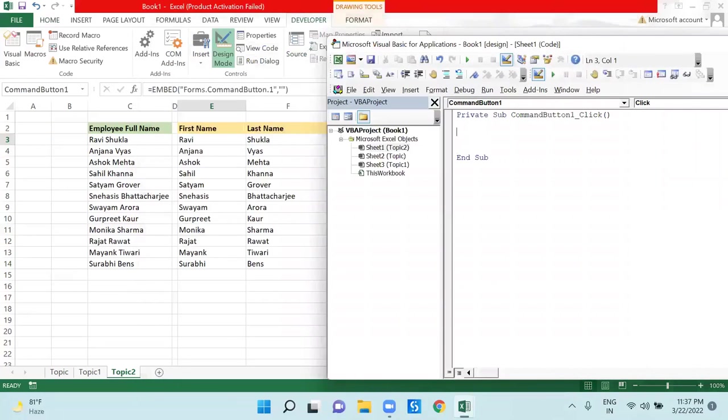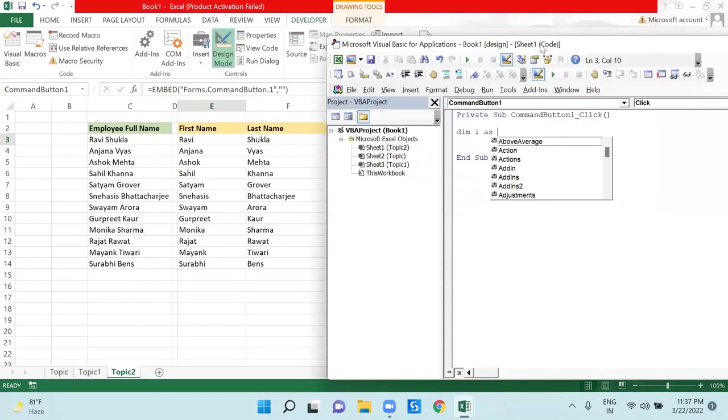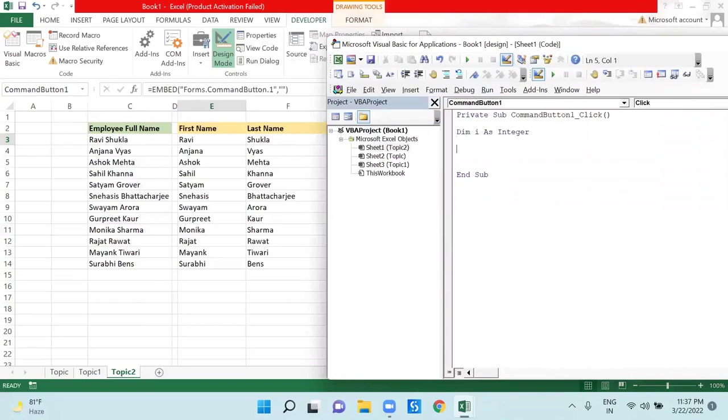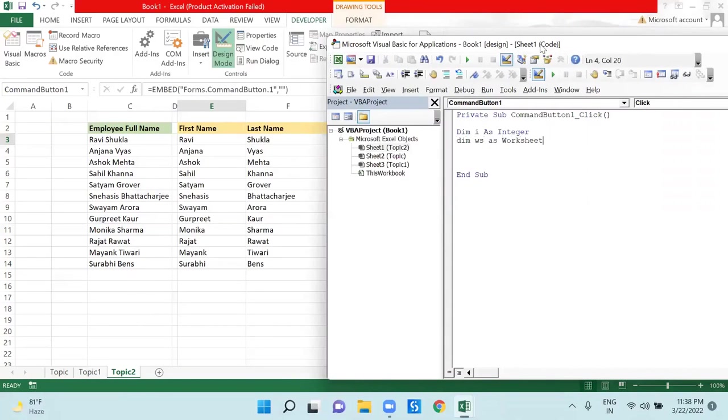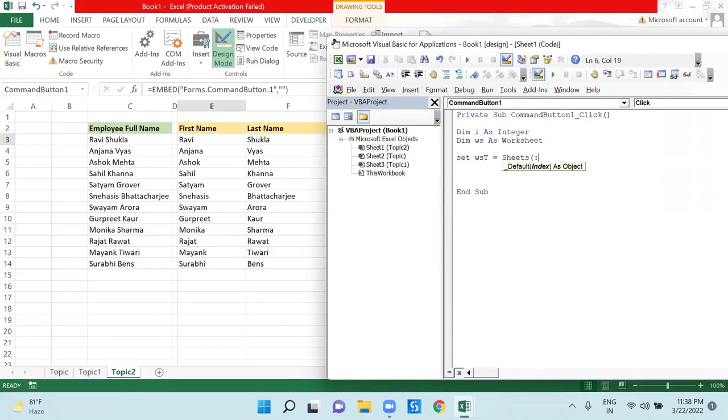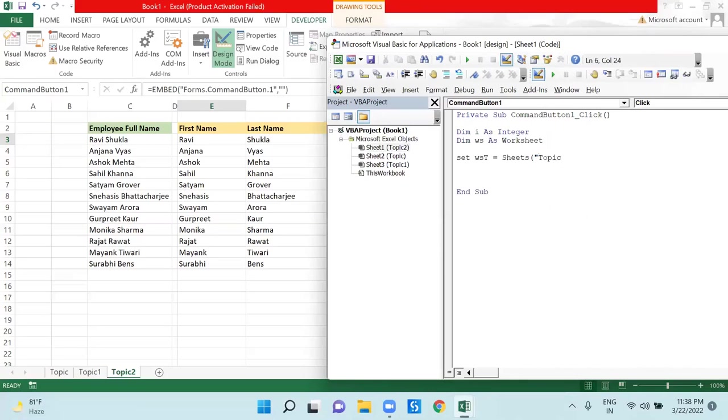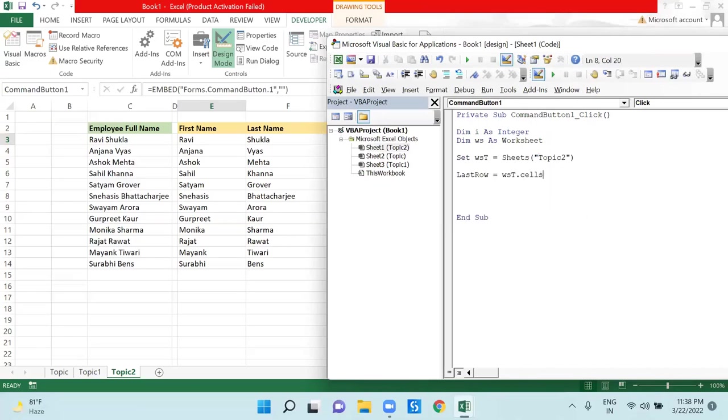First of all, I am declaring some variables in order to get my result. Dim i as Integer because I would be running a loop here. Then Dim ws as Worksheet. I have defined a variable and now I will define my worksheet through Set keyword: wst equals Sheets Topic.